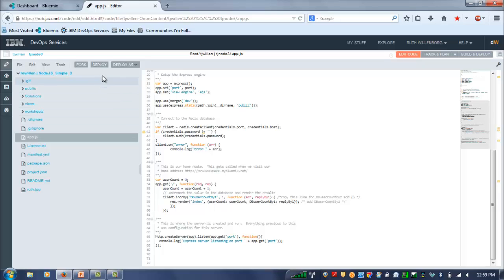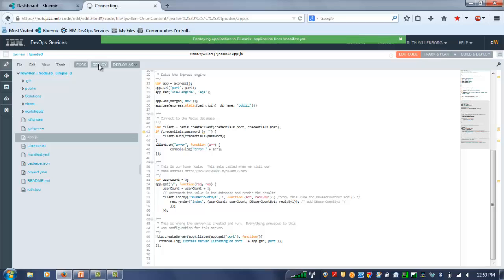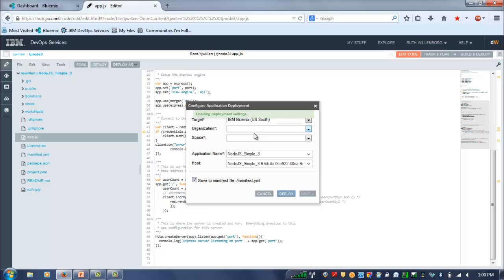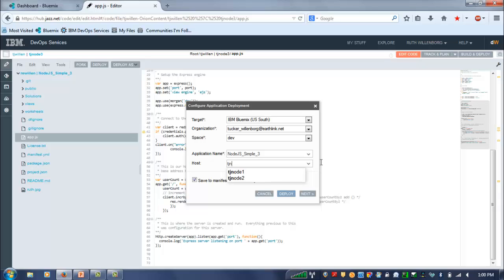So I think the easiest thing for us to do in this demo is just actually to go ahead and deploy it so you can see how this is working. And then, of course, you can follow the step-by-step directions yourself to make some changes to it later.